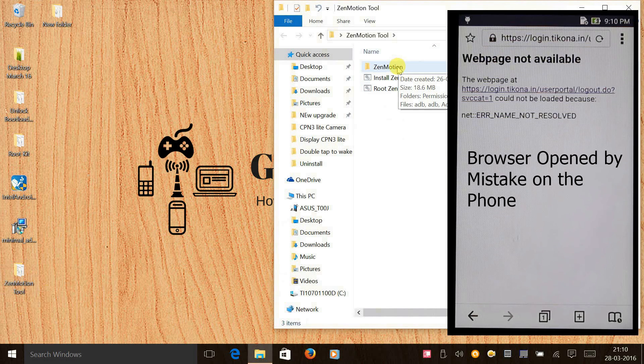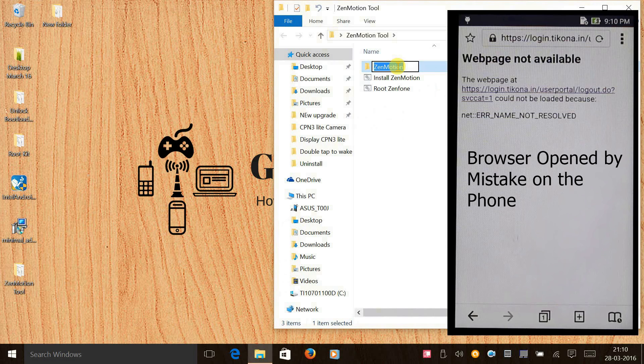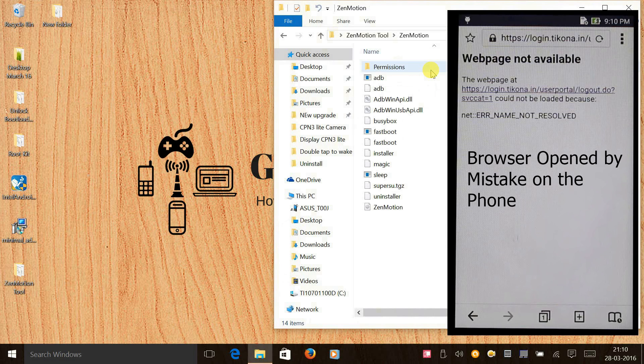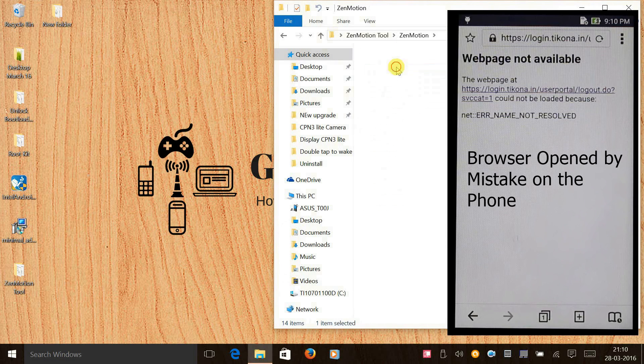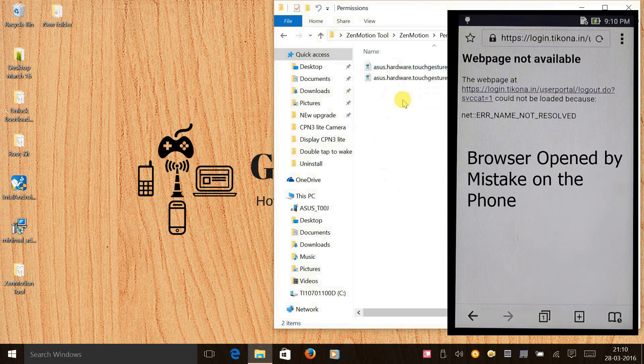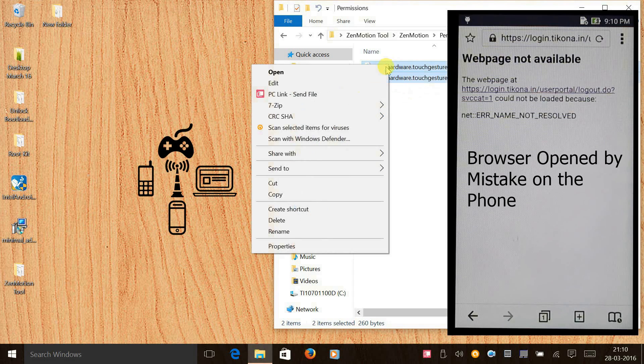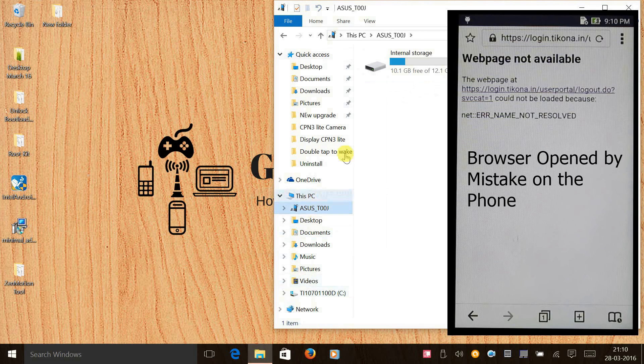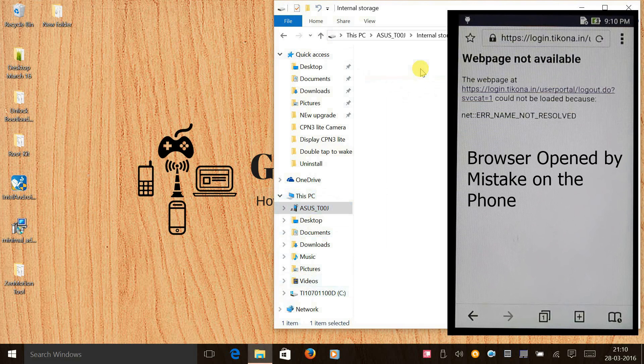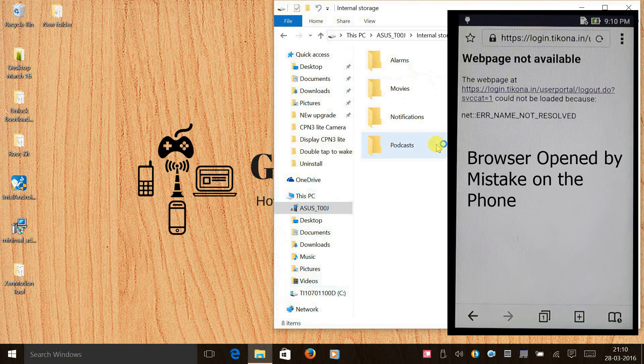First what we need to do is click on the Zenmotion folder, click on permission, and just copy these files and paste them to your phone's internal memory.